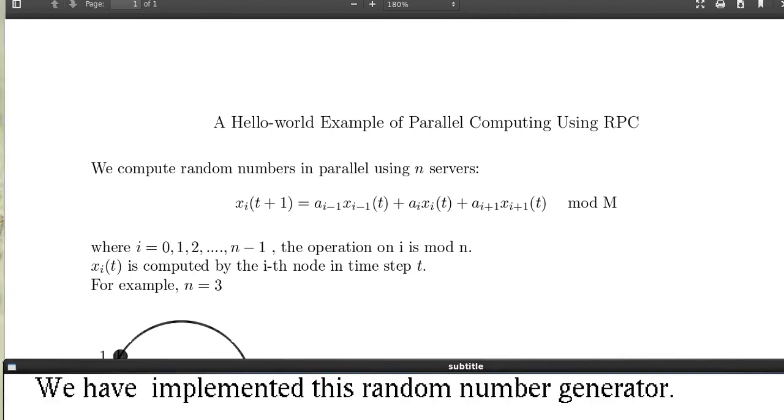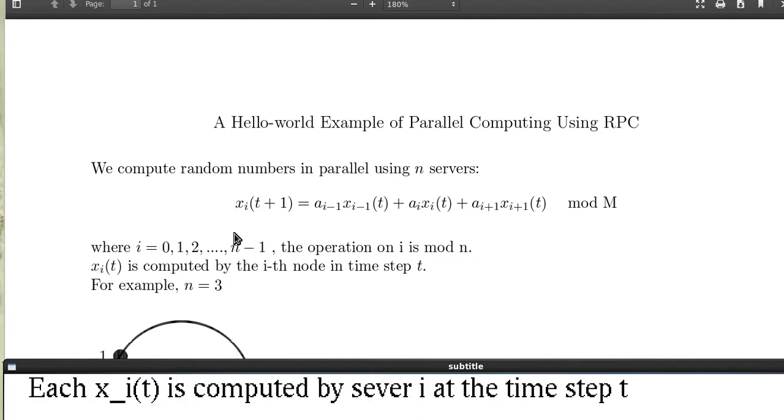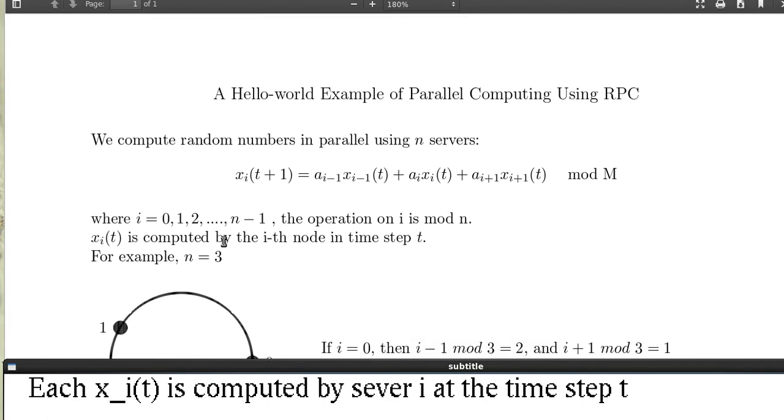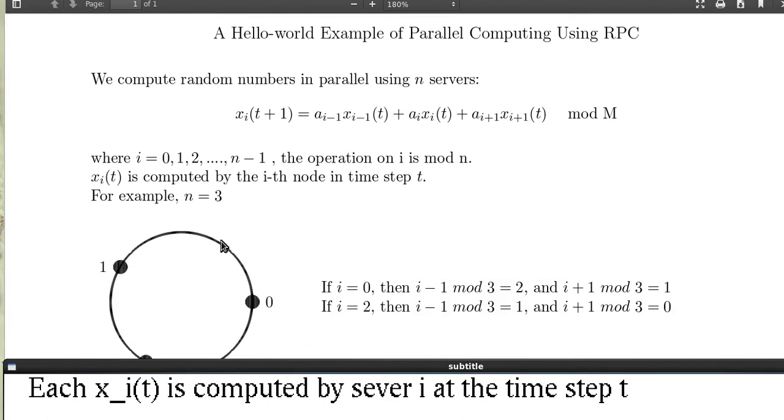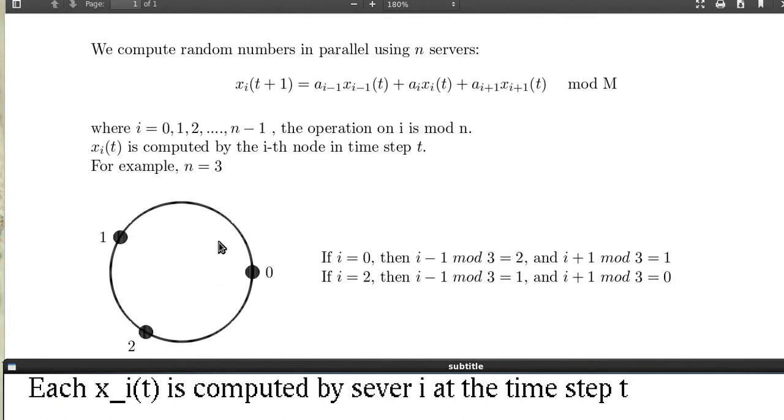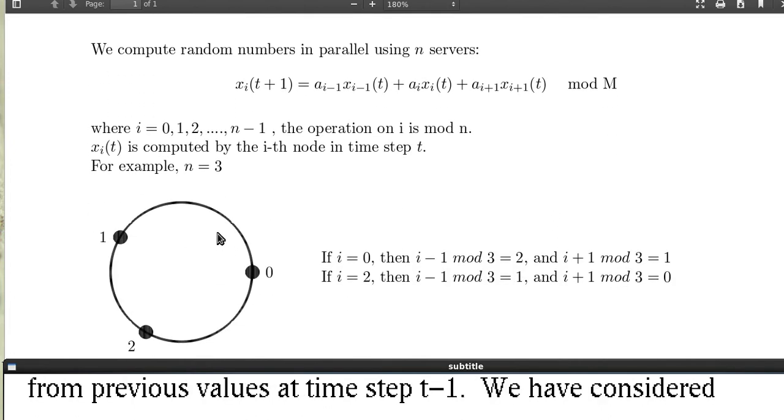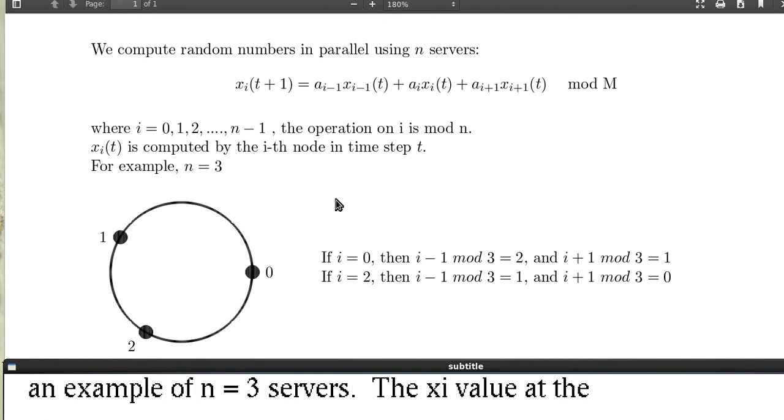Now we have implemented this random number generator. X_i(t) is computed by server i at time step t from previous values at time step t minus 1 or t plus 1. We have considered an example of n equals 3 as we have discussed in the part 1 video.